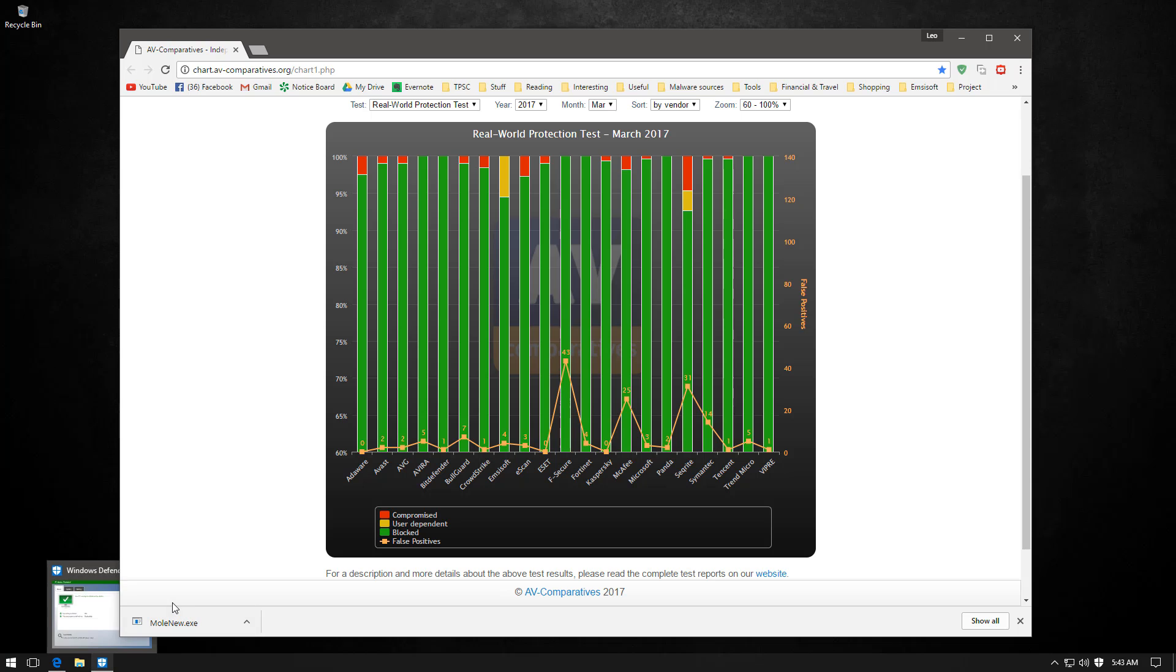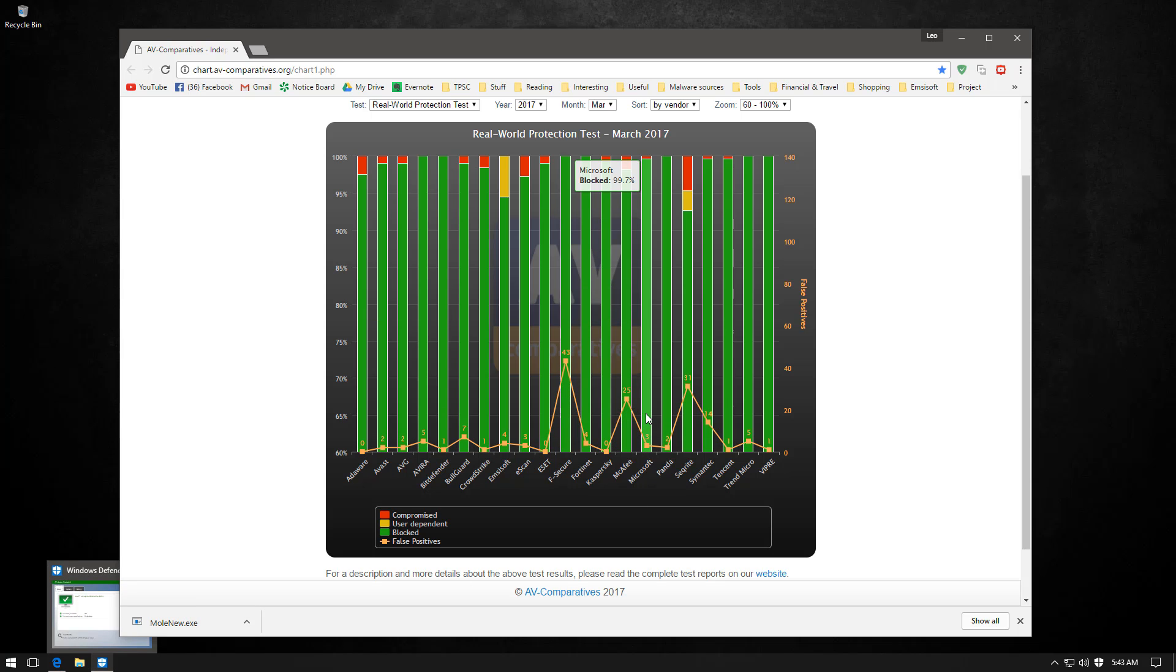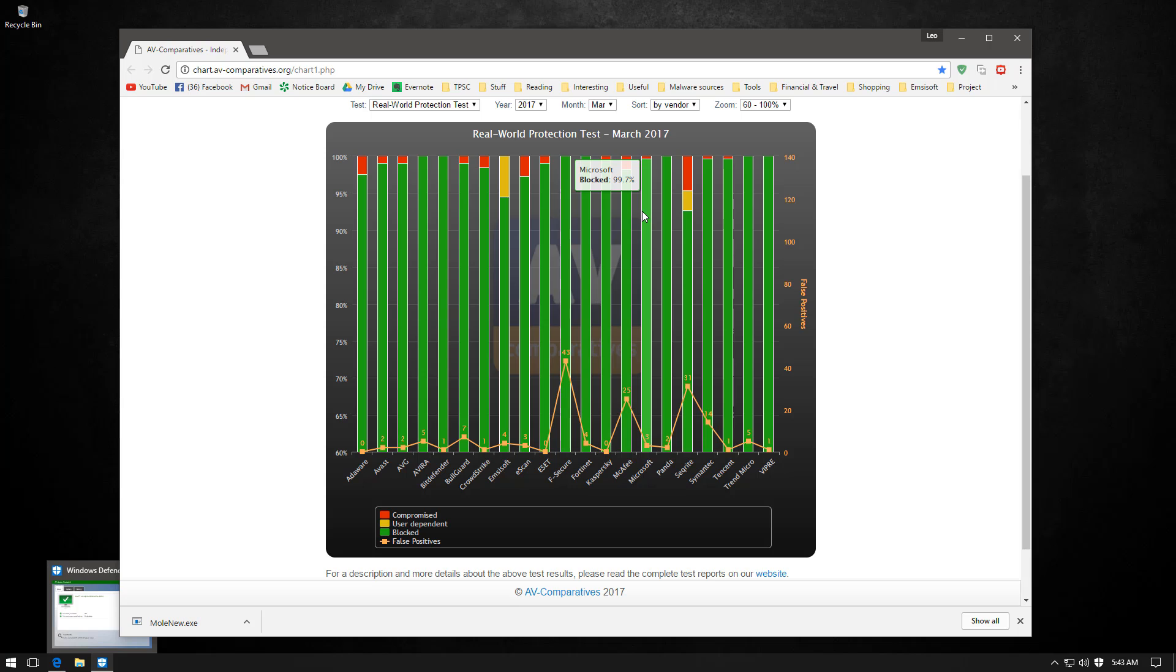In fact it did a lot better than some of the other security products. If you look at this graph and you see Microsoft 99.7 percent, that's pretty good. So why do I still not recommend it?